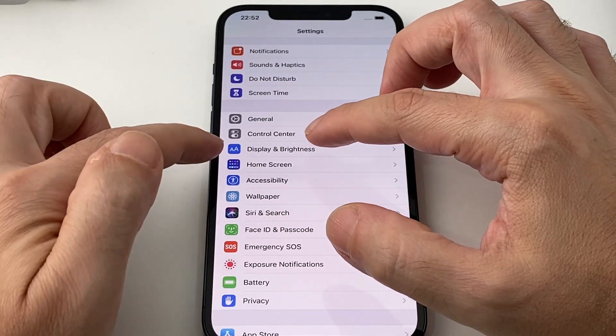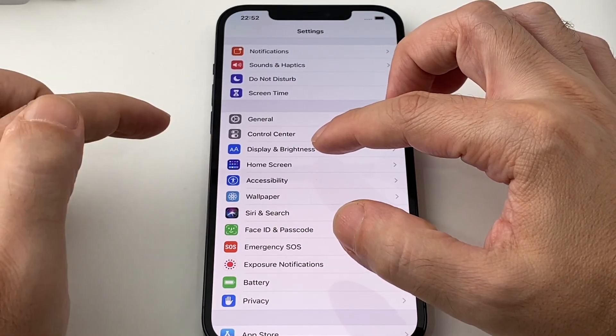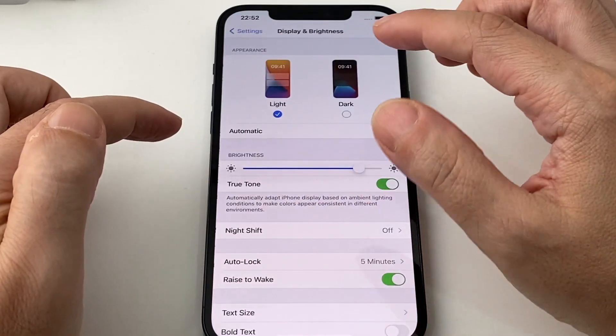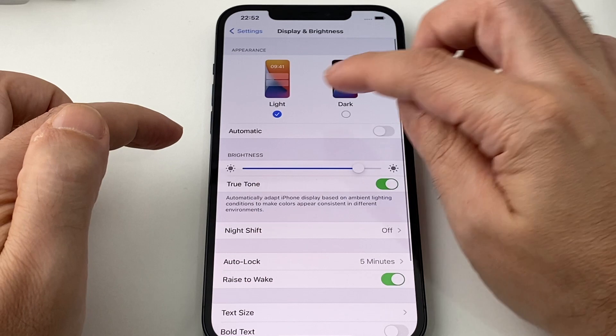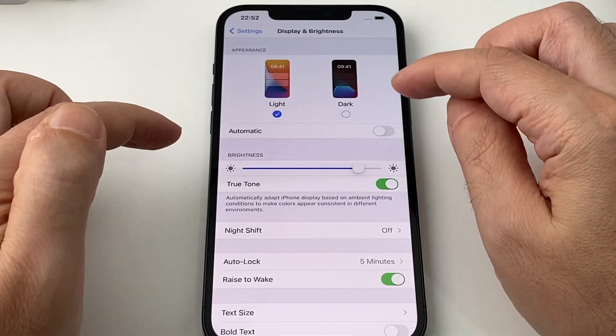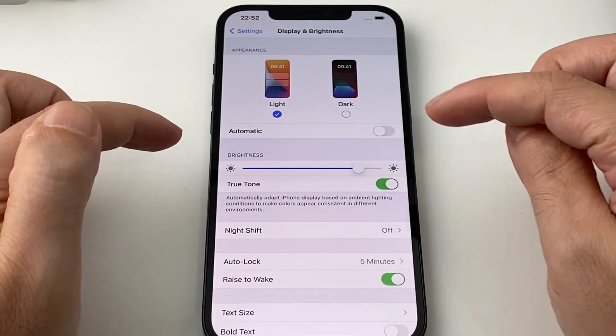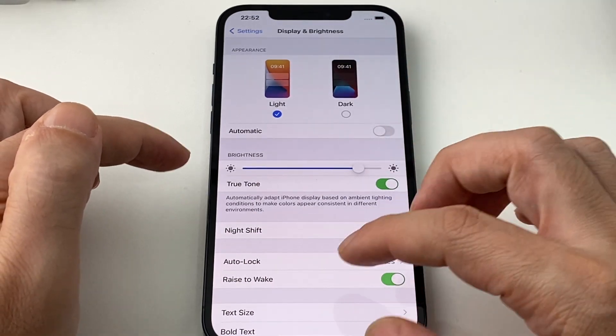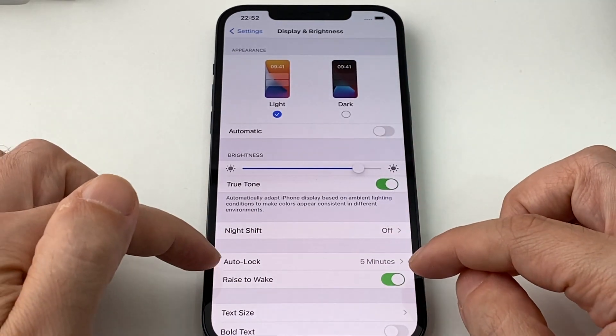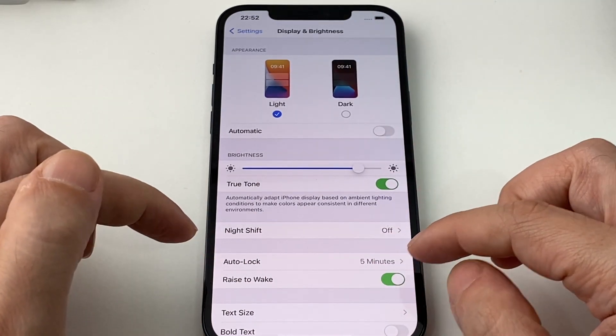So look for this small A and big A icon and then you can switch between light and dark mode. You can adjust the brightness here, but we want Auto Lock.